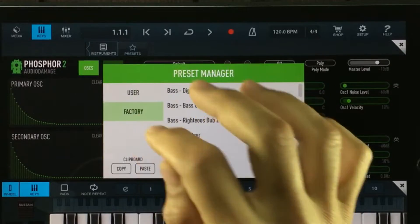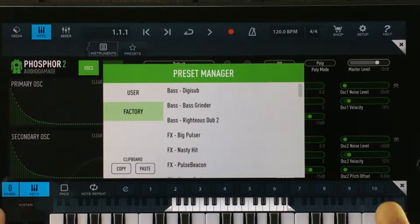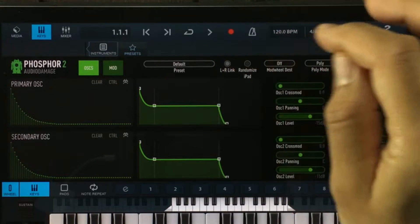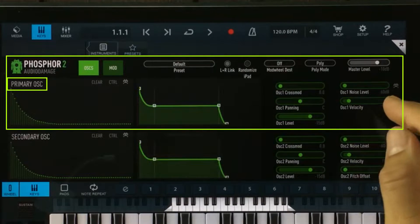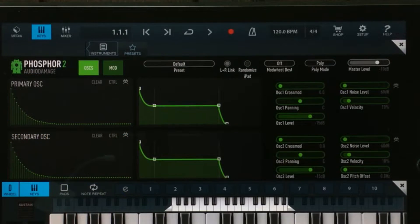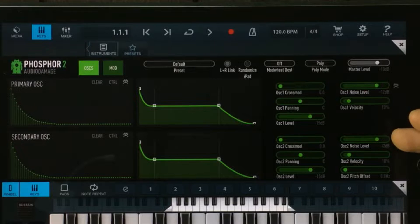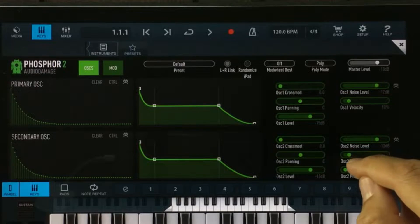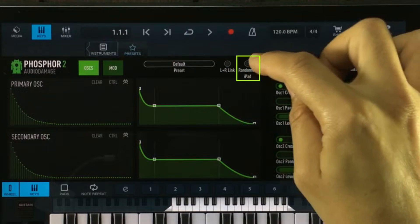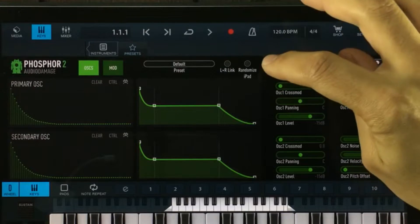Phosphor 2 does contain presets, but there's not many of them. If you play around with them, you'll get a basic idea of how this synthesizer sounds. Next to the preset list, we have something called L plus R link. When we activate that, everything we do in the primary oscillator will be duplicated down in the secondary oscillator, except from this one window. So if I pull the release of the envelope, you can see it's getting mirrored. But if I do anything in the secondary oscillator, nothing will happen to the primary oscillator. Next to the link option, we have something called randomize — it's basically just a randomization function. So if I press it, everything gets randomized.